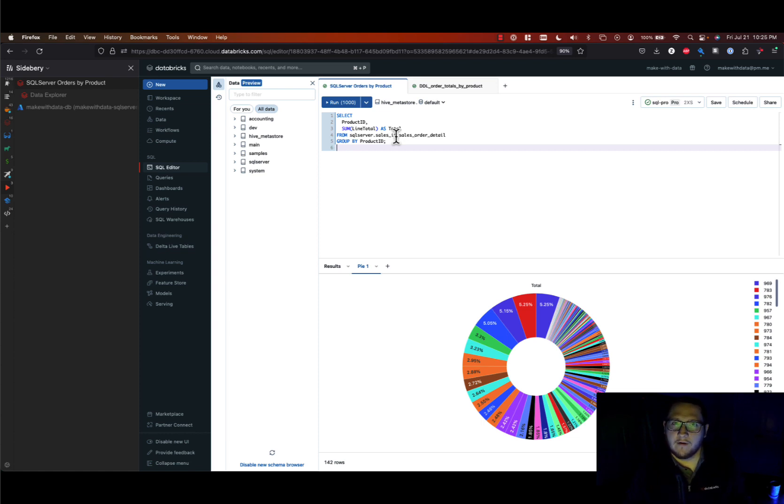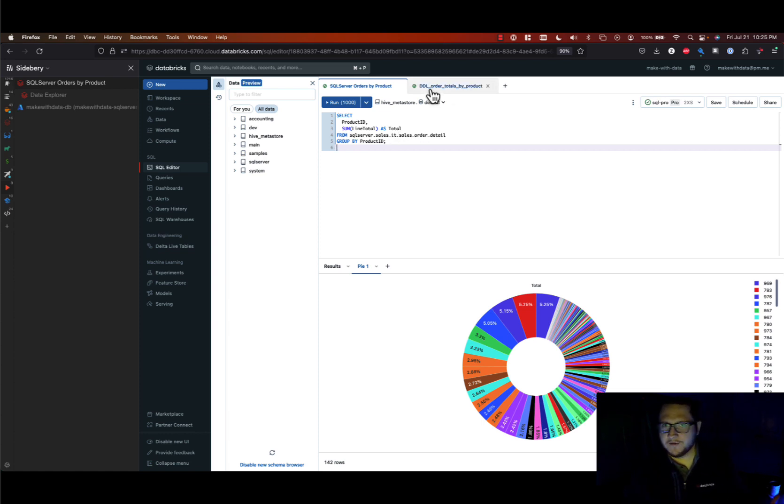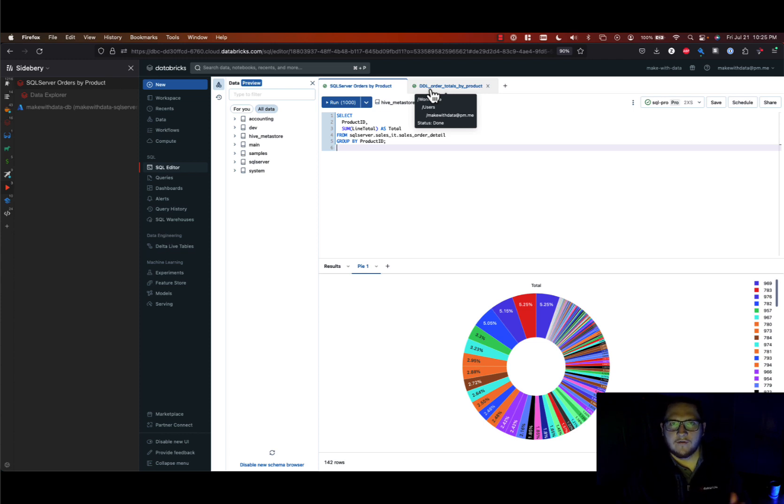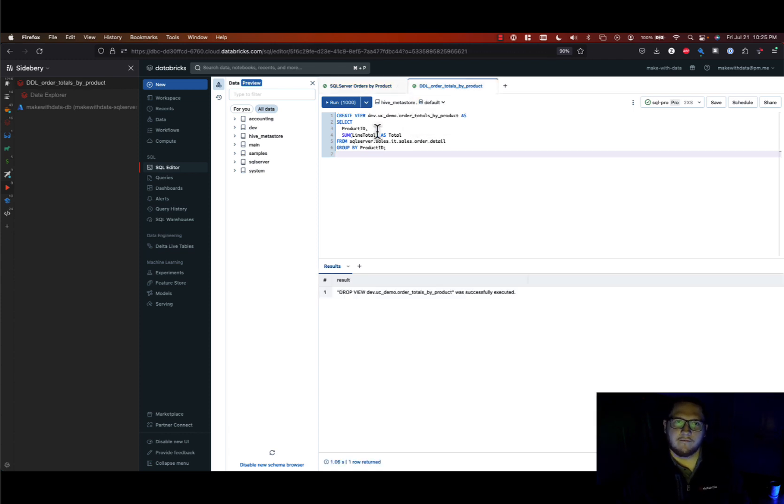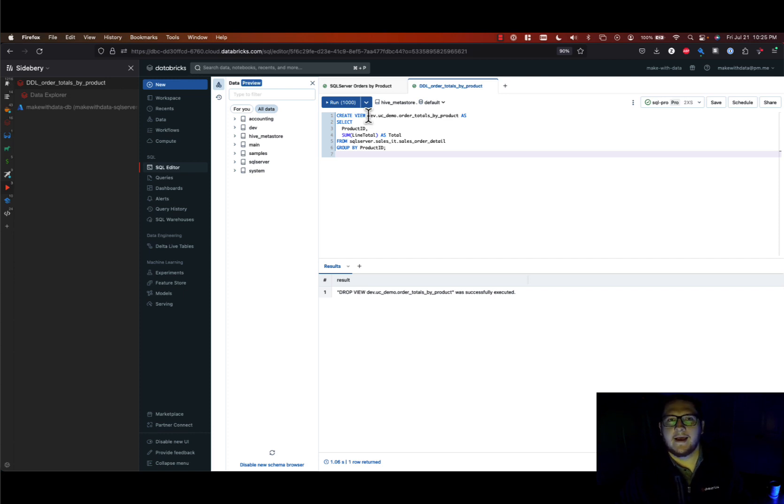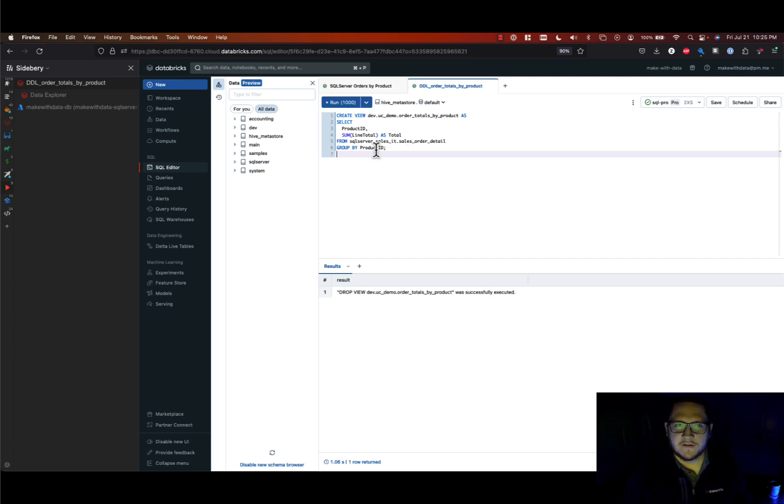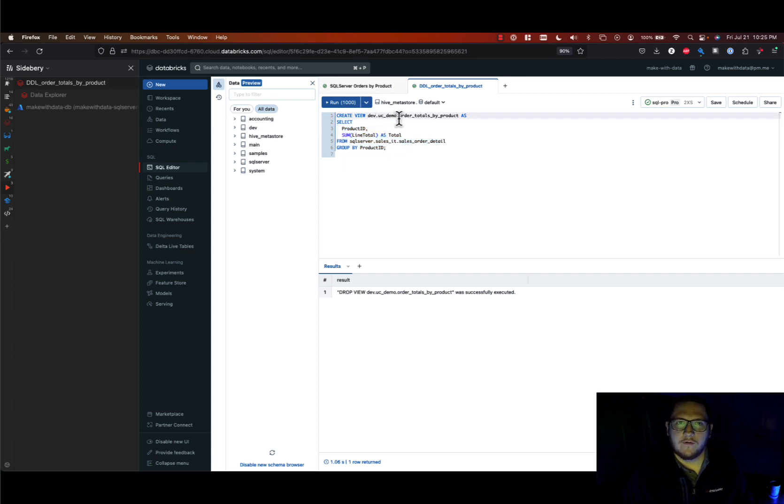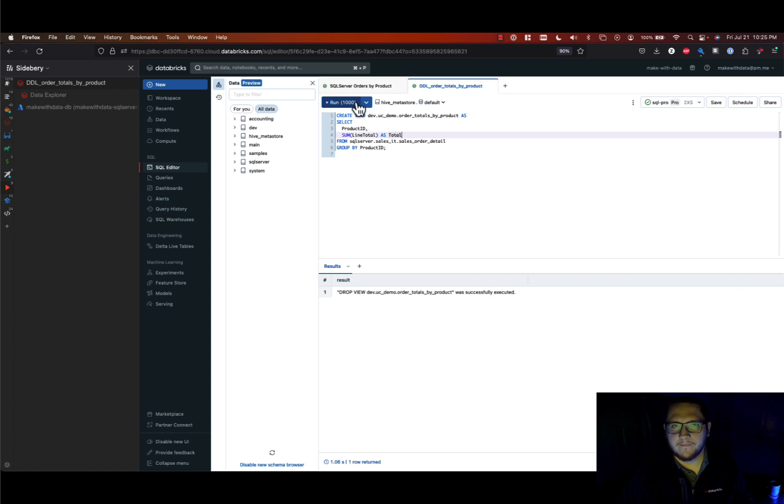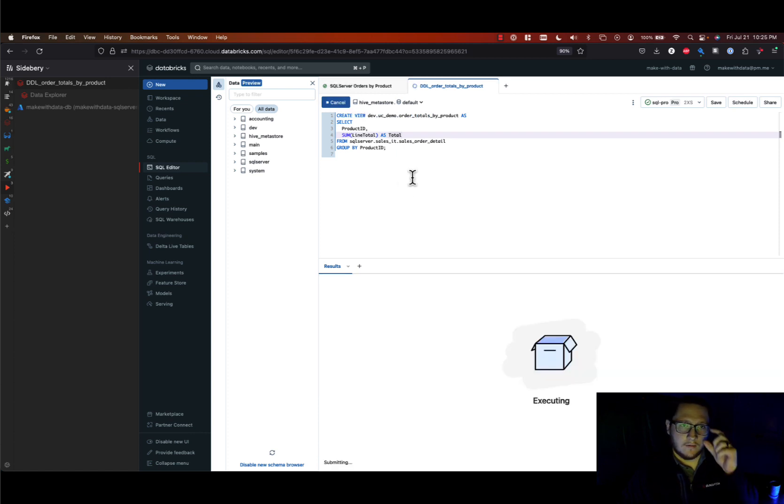And so as a data engineer I say hey, I've got you. I will go and create a view so you don't have to remember that, and I can also govern that query a little bit better as a securable object in Unity Catalog. So I've just taken the exact same query and created a view in a separate catalog of mine. So I'll run this.